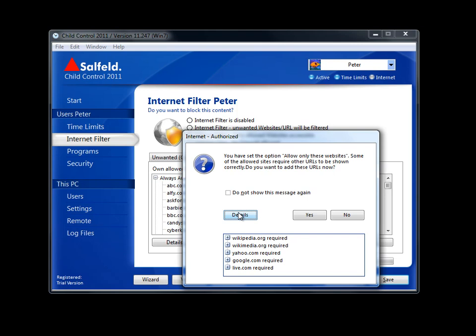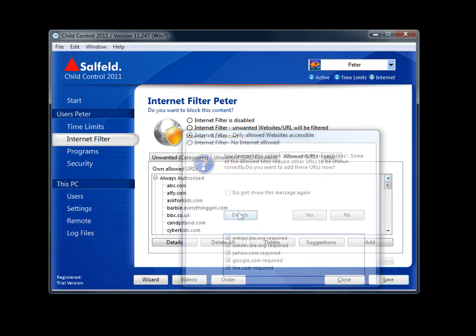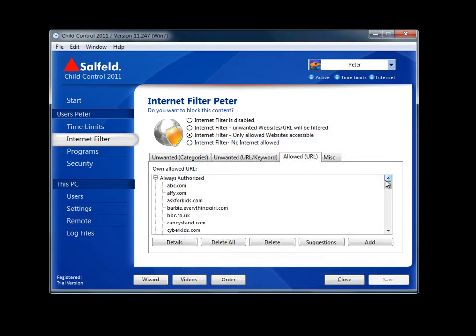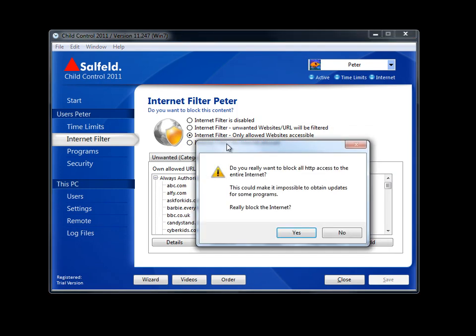Should it be necessary to completely disable internet access from this PC, this is the option you would choose. Child Control double checks just to make sure this is exactly what you'd like to do.